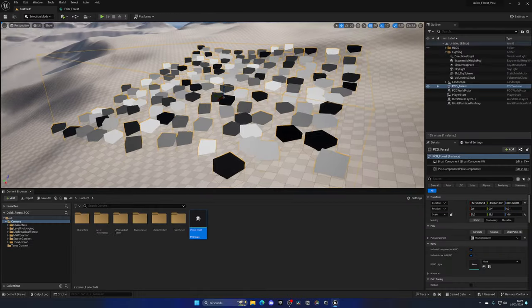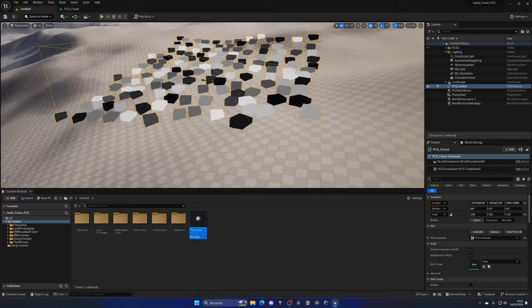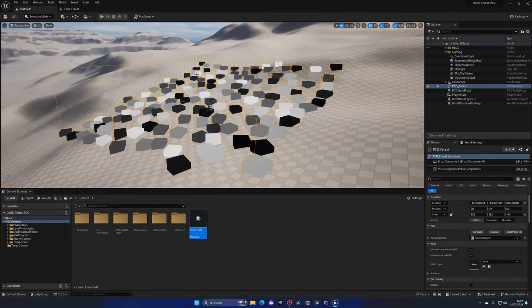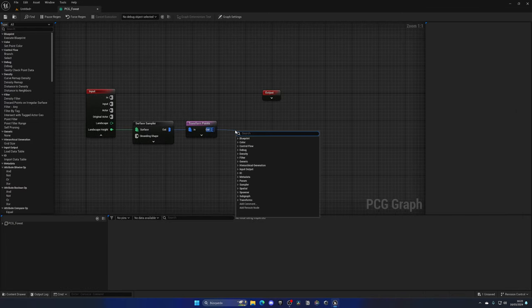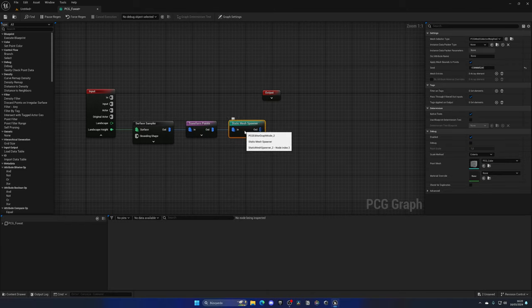Now we have all our points correctly placed and randomized. It's time to replace these points with actual meshes. Press D to stop debugging the Transform Points node, then add a Static Mesh Spawner node. This simply converts those points into static meshes. We can add as many meshes as we want and it will randomly select from the list.